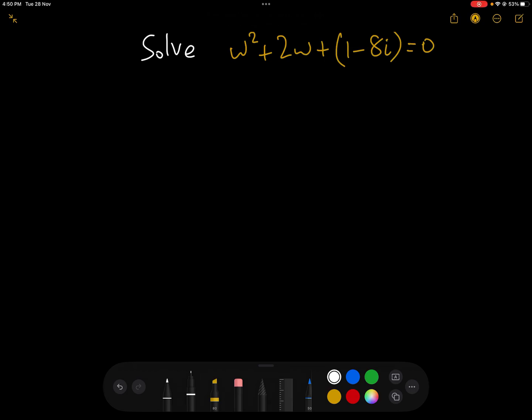This is quite an interesting little problem because it looks like this is relatively straightforward — a quadratic that we need to solve. But in actual fact there's a twist as we'll see in a minute. We've got w squared + 2w + 1 − 8i = 0, where i is the square root of minus 1, so we know that this is a complex quadratic. But we can still use the quadratic formula.